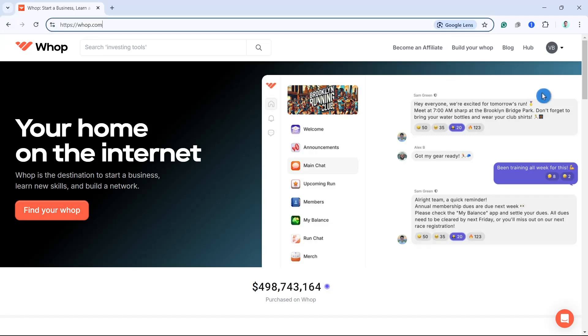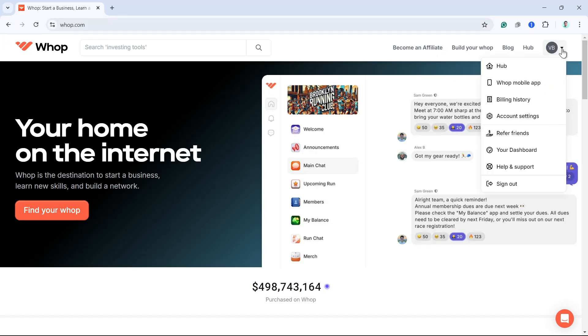Now here, click on your profile at the top right-hand corner of your screen. I want you to click on this one, click on your dashboard.